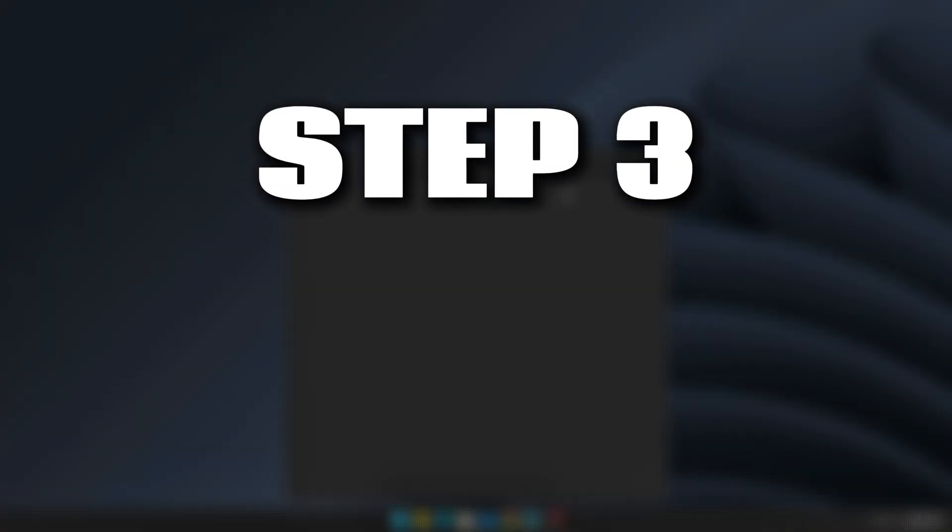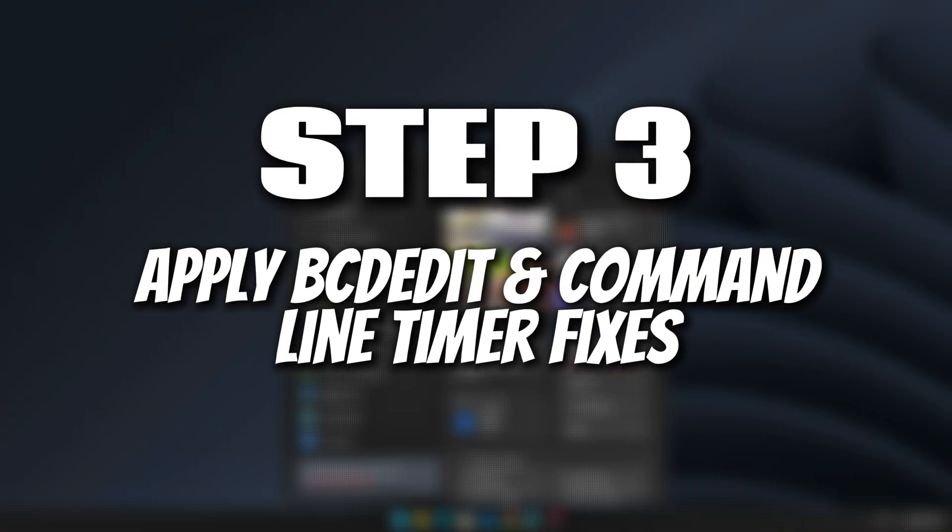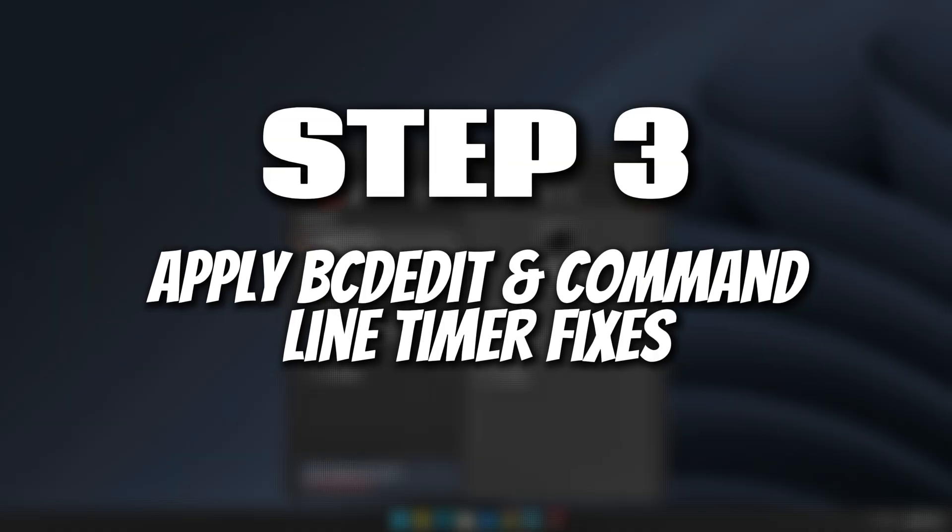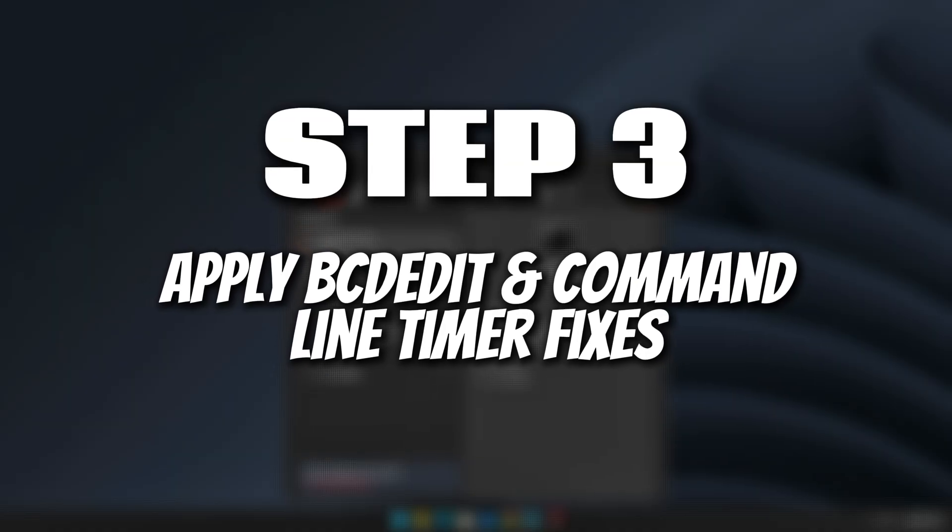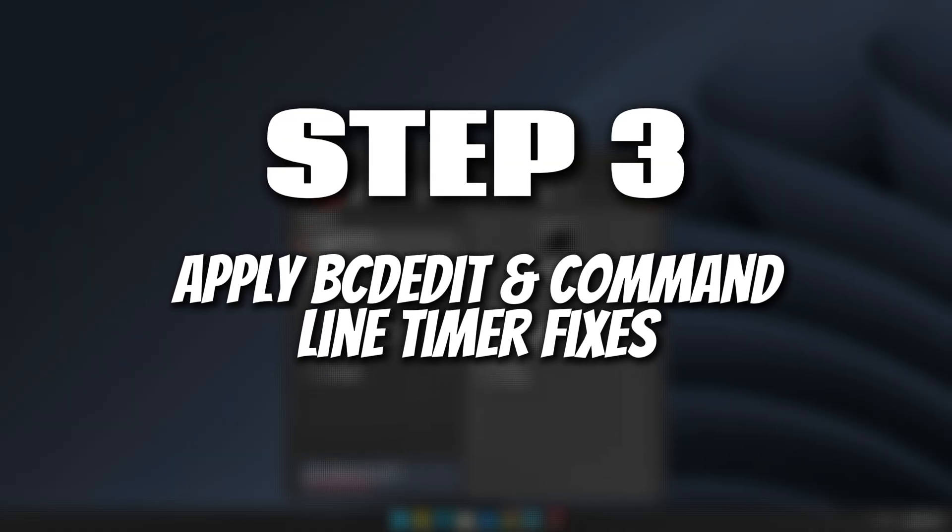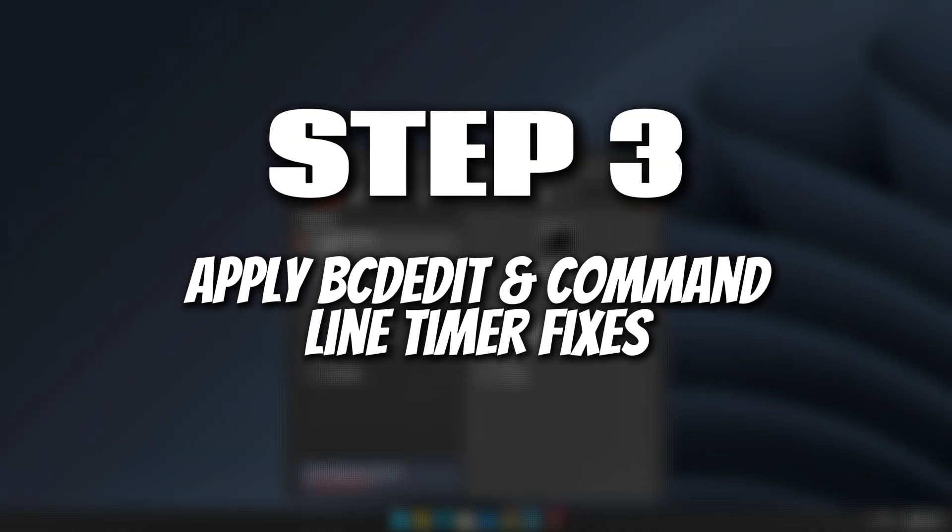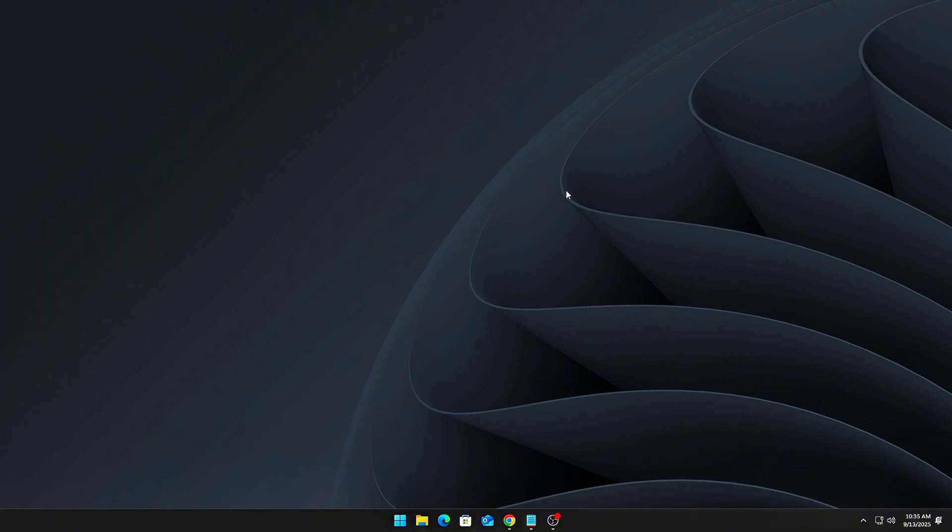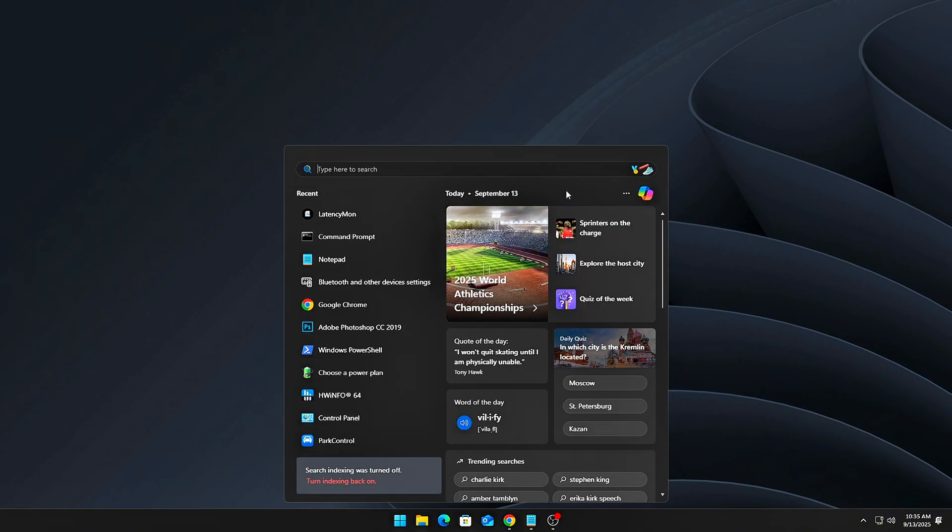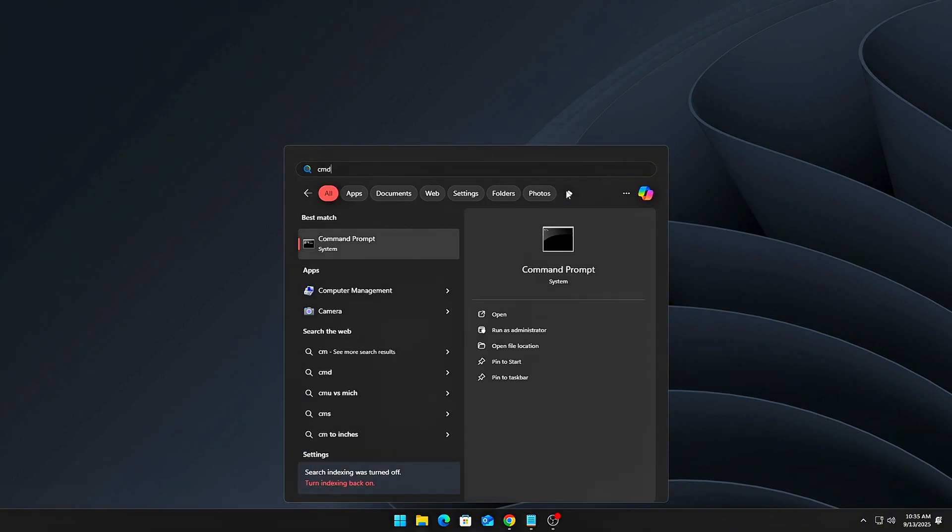Step 3: Apply BCDEdit and Command Line Timer Fixes. Now let's harden the system timer using boot configuration commands.